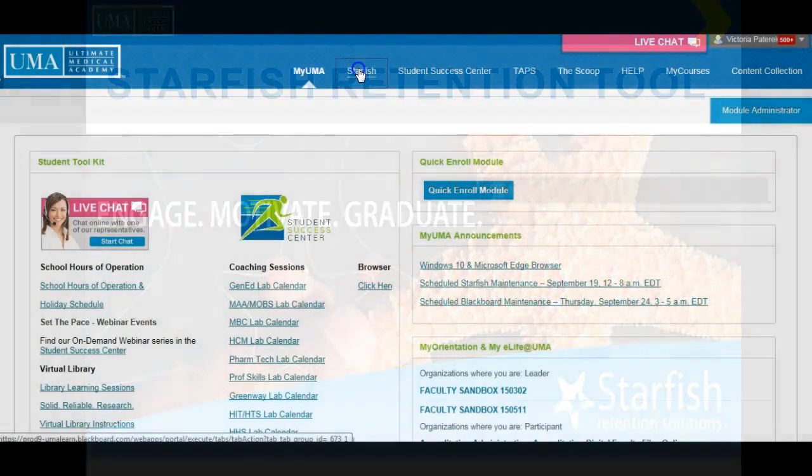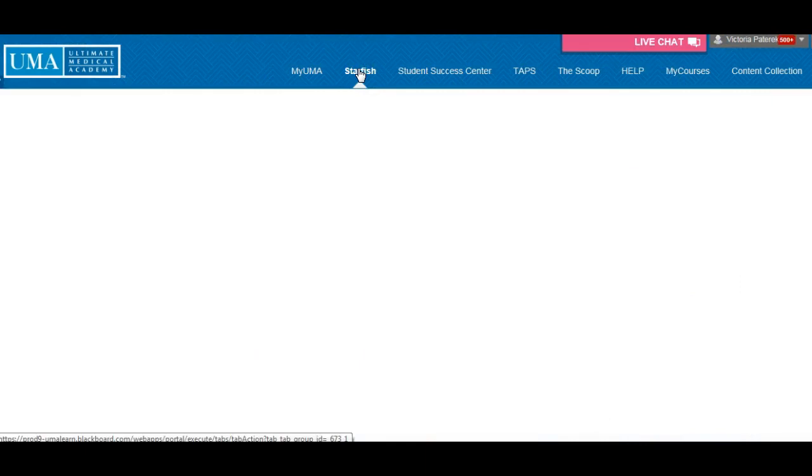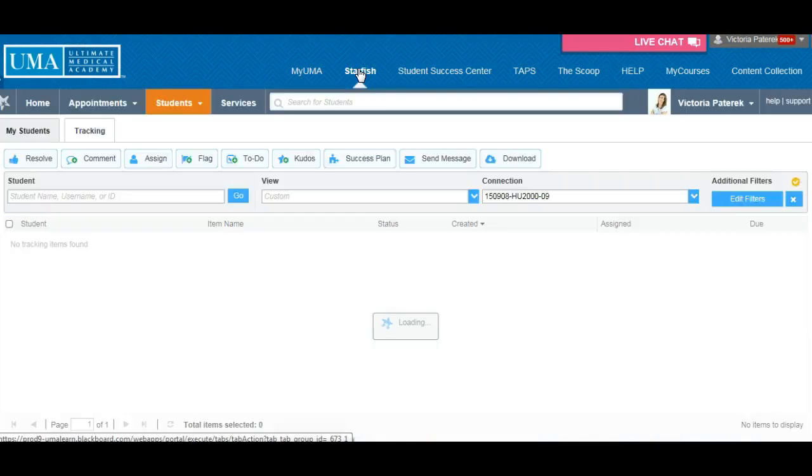First, access the Starfish tab from the dashboard view and navigate to the Student tab if not set to the default home page.